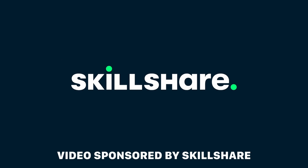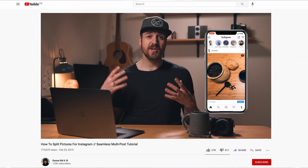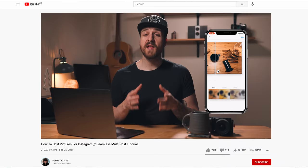This video is sponsored by Skillshare. Almost exactly two years ago, I made a tutorial video on how to split pictures for Instagram. Fast forward to now, about 700,000 people have watched that video and I keep getting requests to make a follow-up, specifically how to do a seamless Instagram carousel collage.